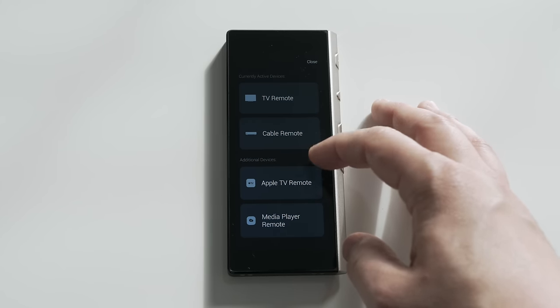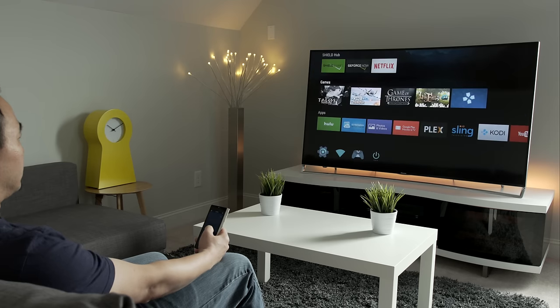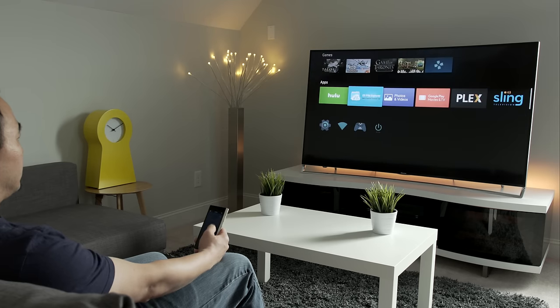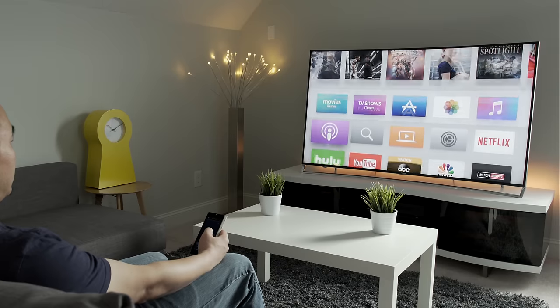You will see support for popular streaming set-top boxes like the Nvidia Shield, Roku, and the Apple TV.